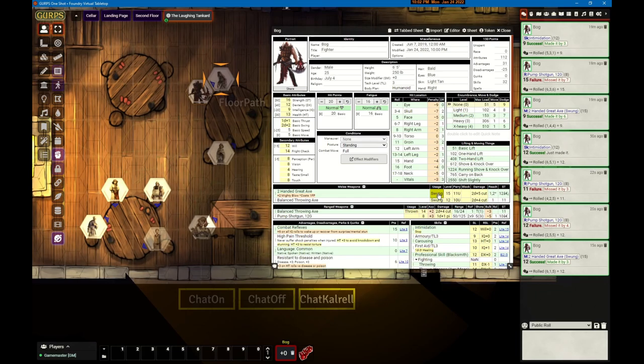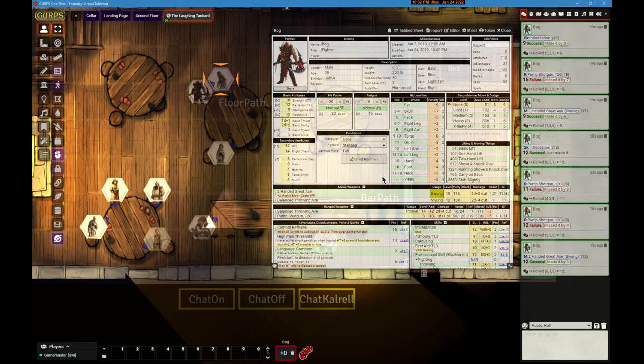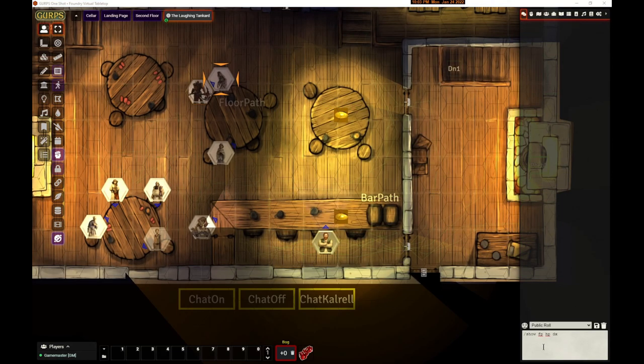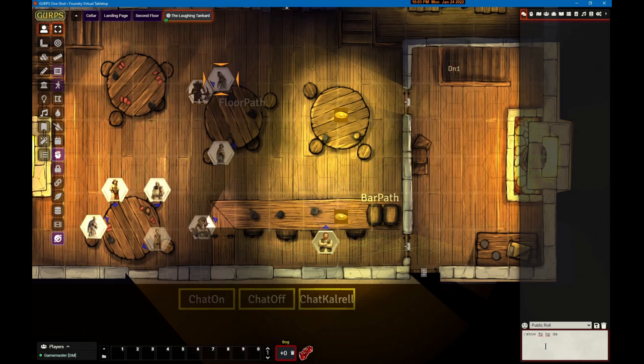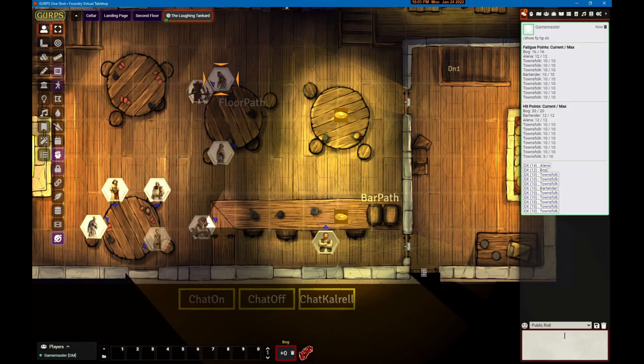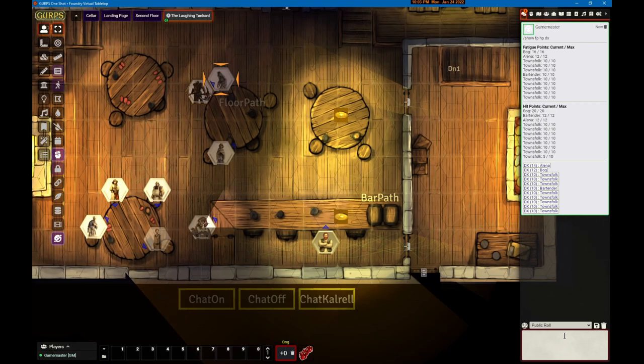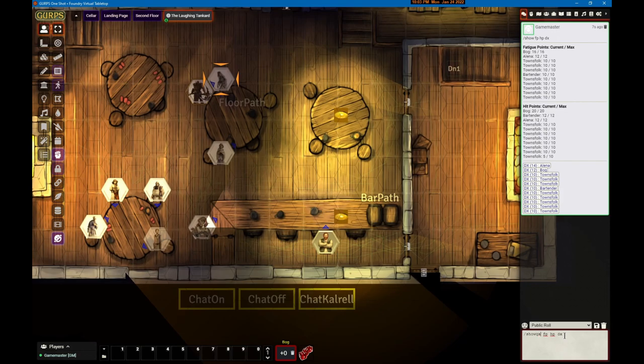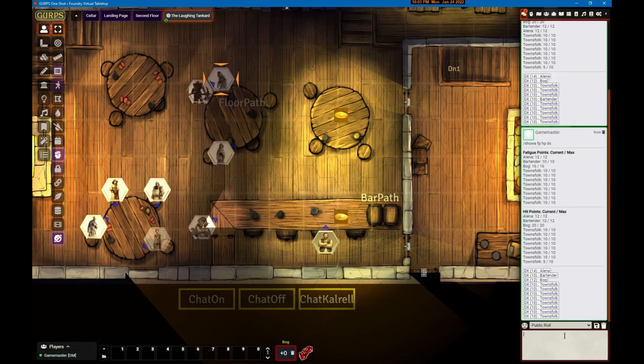We updated the show command so it now shows fatigue points and hit points also. Here I'll show FP, hit points and DEX for everybody in the tavern. If you say show A then it will do it alphabetically instead of by largest number.